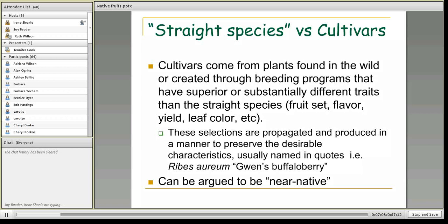Before we get into the species, I want to talk about straight species versus cultivars. A cultivar is a plant that was either found in the wild — someone walking along noticed it had an especially heavy fruit set, a really tasty version, or a strange leaf color — or it was deliberately created through a breeding program. A cultivar has a very distinct, desirable trait and is propagated to maintain those desirable characteristics.